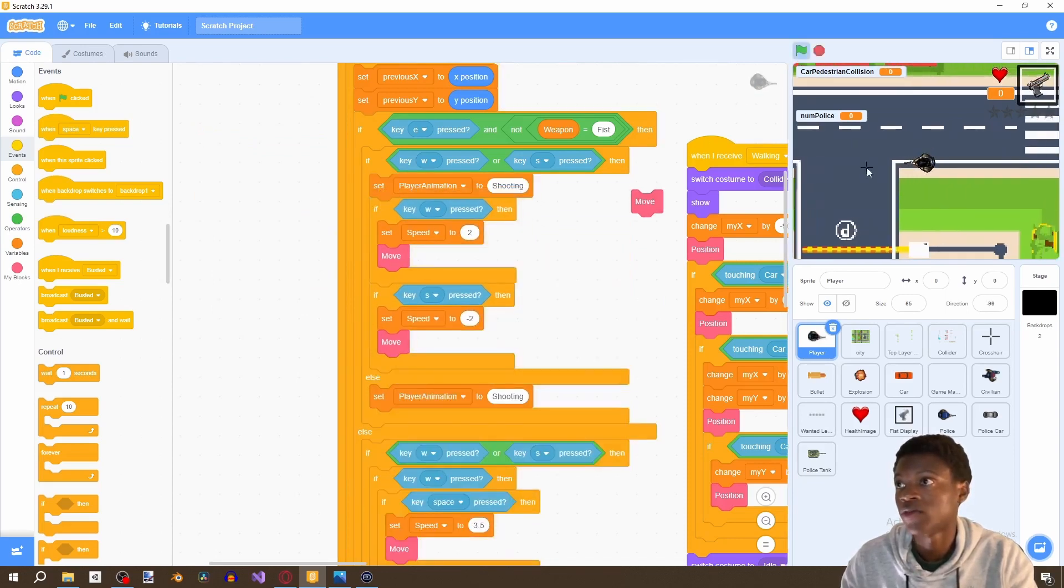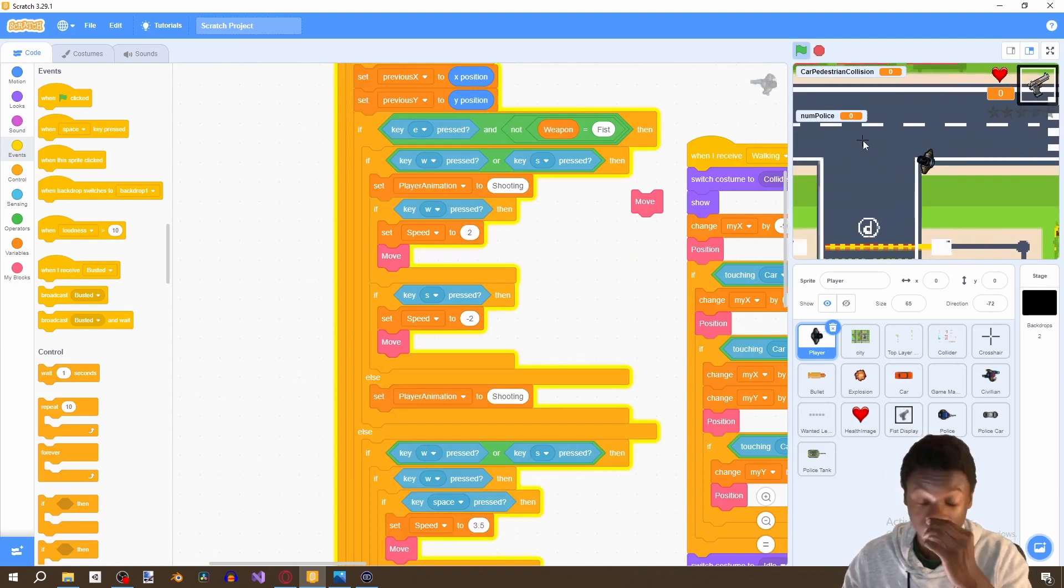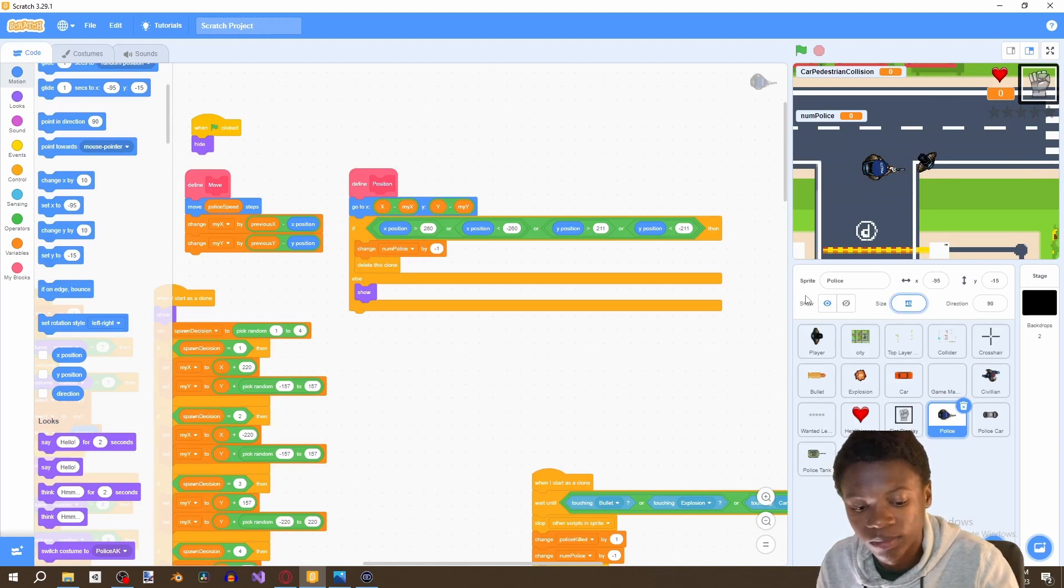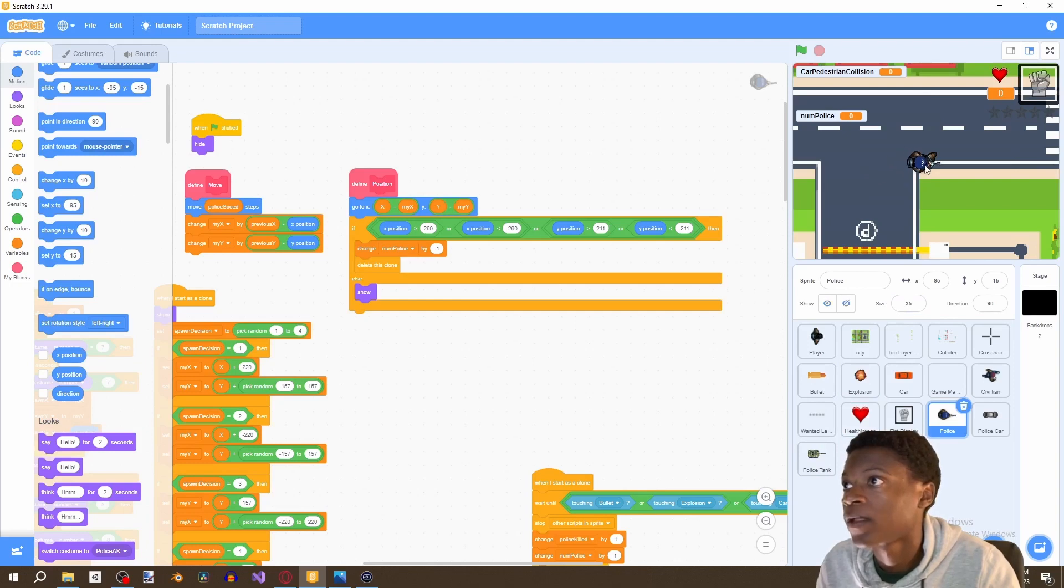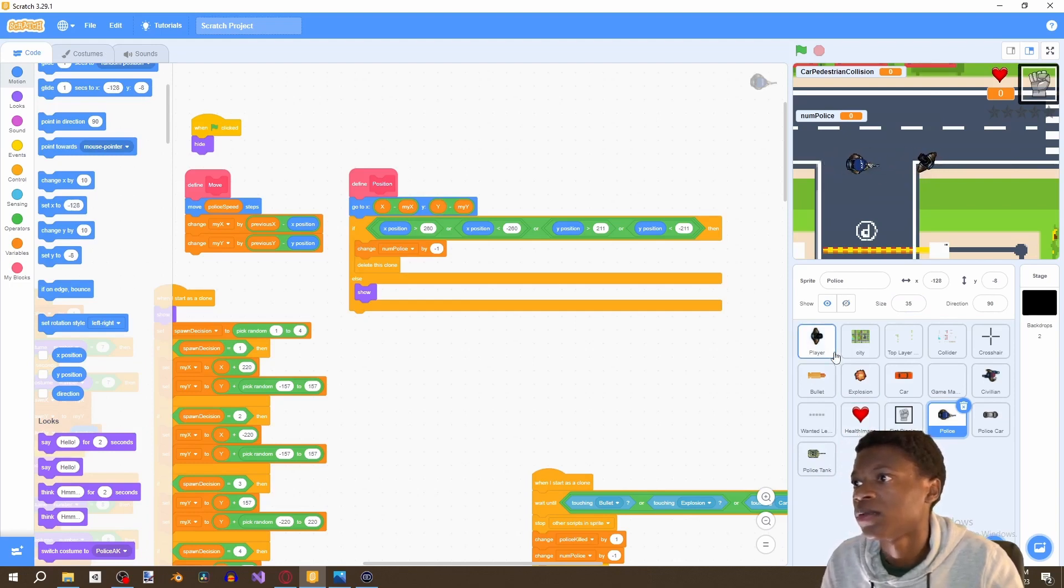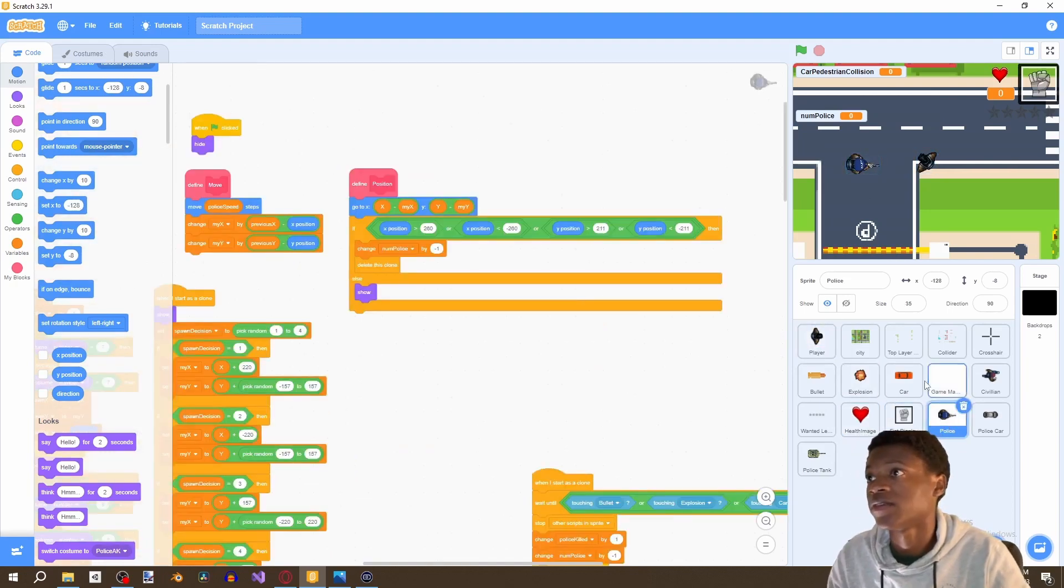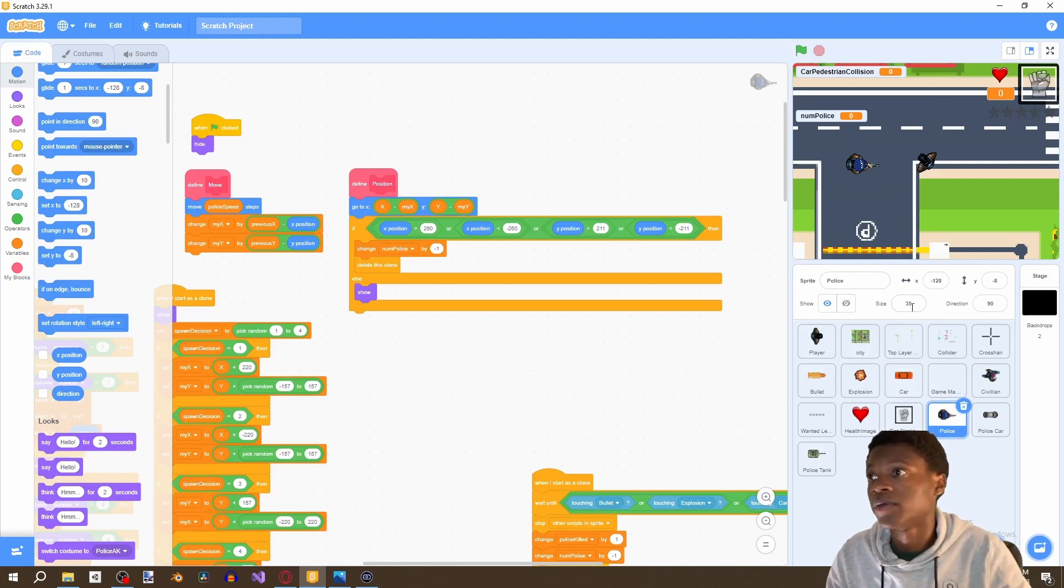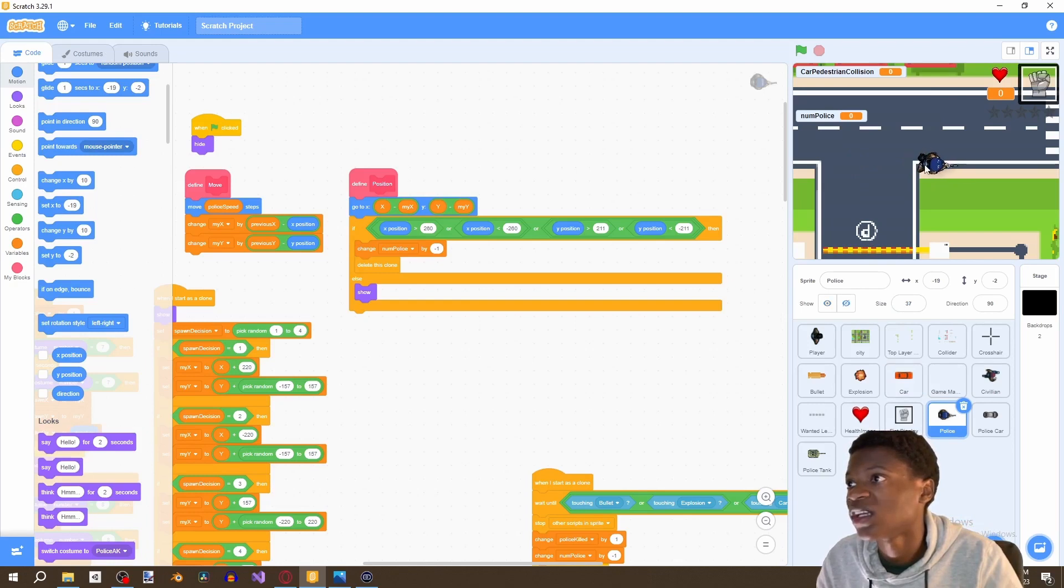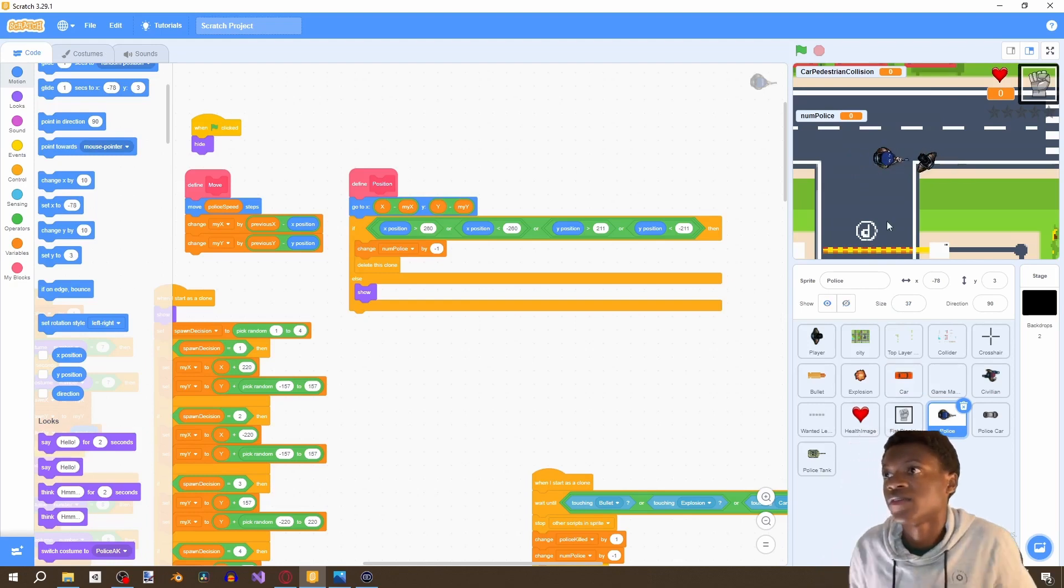All right cool, so now if we aim a gun we can go forward and backwards, perfect. And we can clearly see our police is a little bit too big for the game, so let's make it 30. 30 is too small, let's make 35. Yeah, 35 is perfect size. So we're going to make our police 35, player 65. Let's try 37. Yeah, I think 37 is fine, let's just leave it 37.